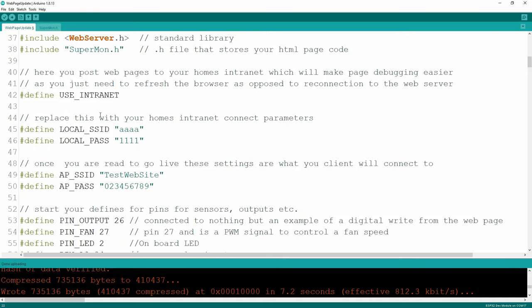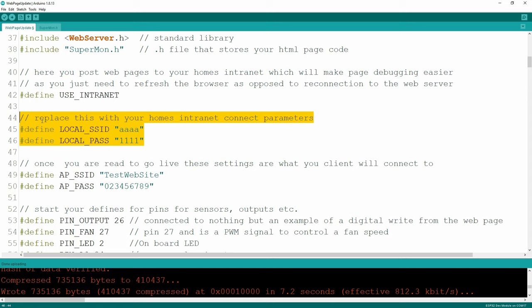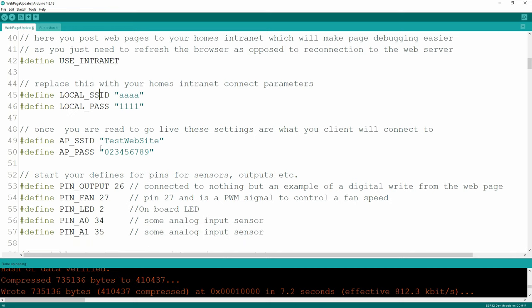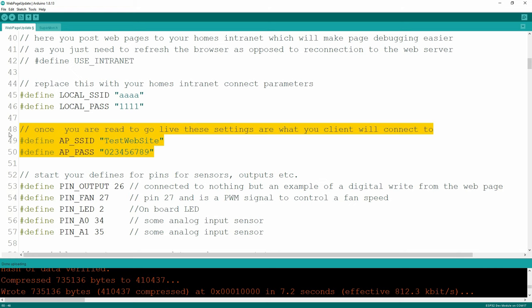I'll go through the .h file in just a few minutes. I have a couple of ways of creating my web page. One is connecting to my local home intranet, which gives me the ease of debugging right from within my desktop - I can fire the web page up and look at one screen and see the code on the other. That's really for debugging purposes only. Put your local SSID in there and your local password. When you're ready to go live, use this define and comment out the other, and that's going to force the code to create an access point.